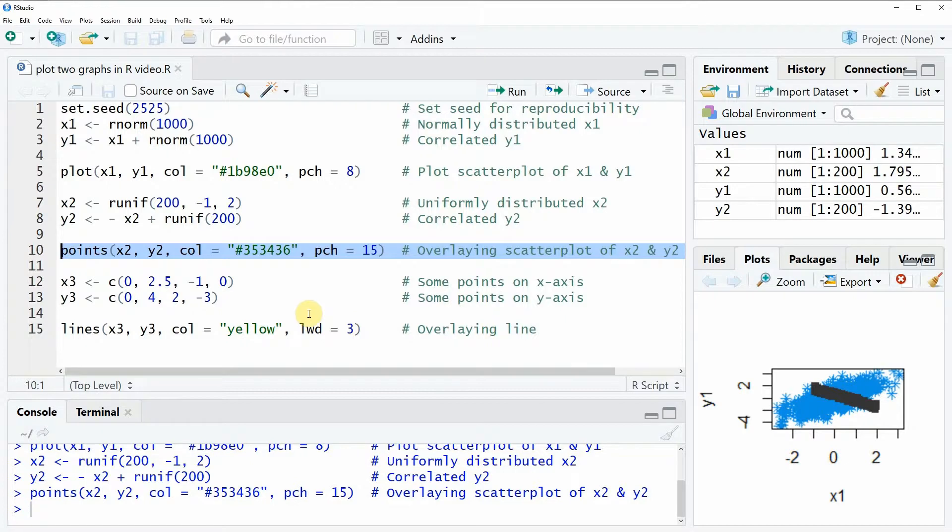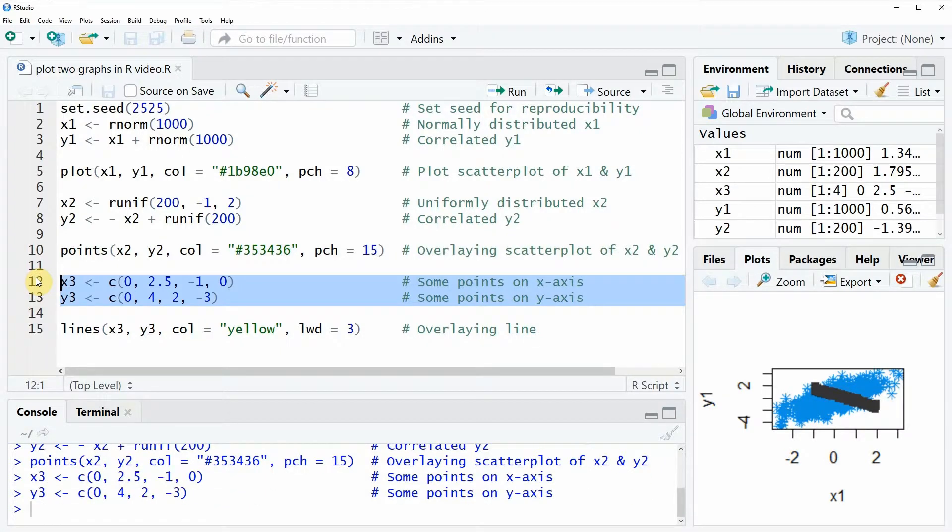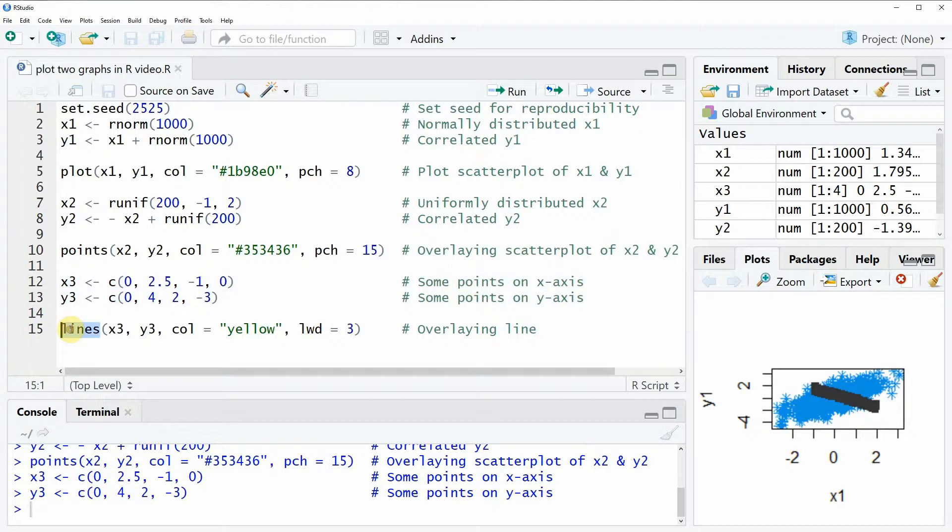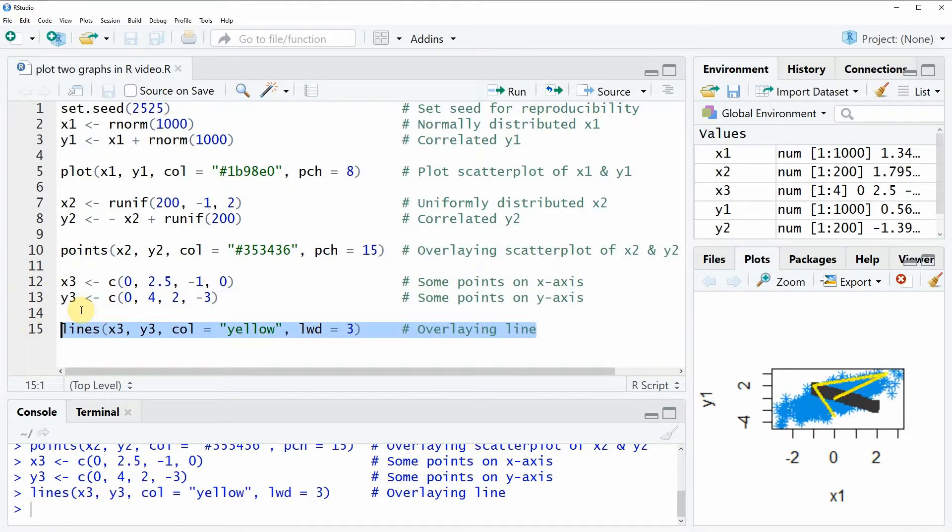What we also can do is draw lines above this plot. Let's create some more data here in lines 12 and 13. Now with the lines function, we can add a line on top of this plot.